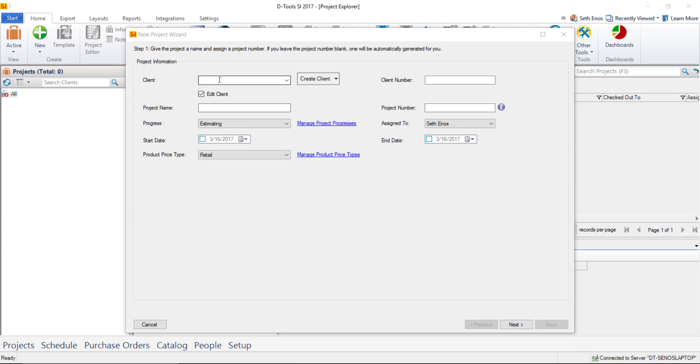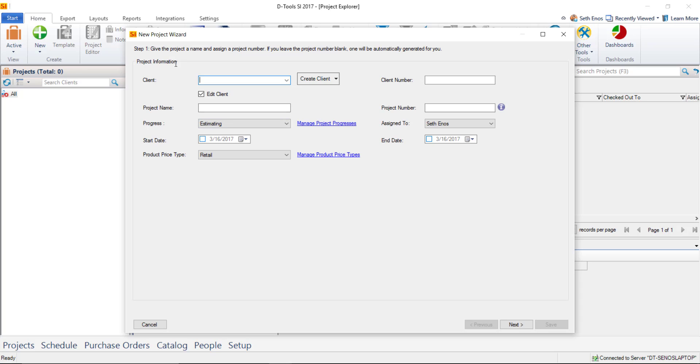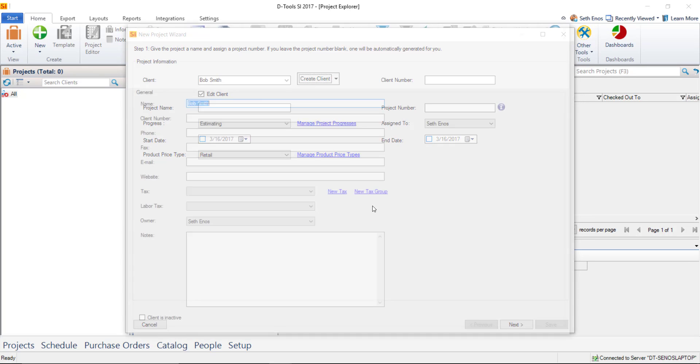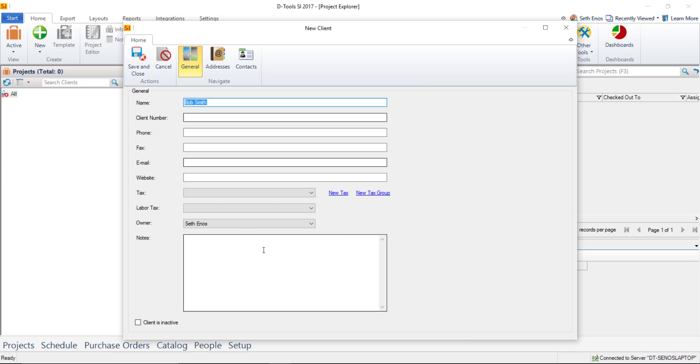Since I don't have any clients yet, I'm just going to click in this box and type a name here. When I tab out of here or click out of this box, you're going to be prompted to create the client. You have to do this. How much information you add will be up to you, but this has to happen. If you hit No, it'll just clear the field. So we'll choose Yes, and this is going to create a new client in your people list inside of SI.